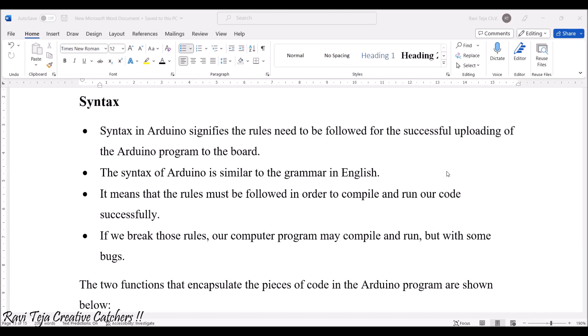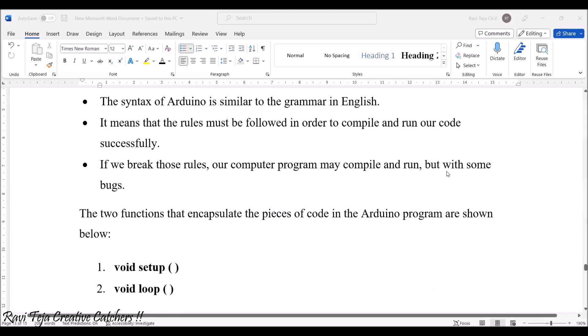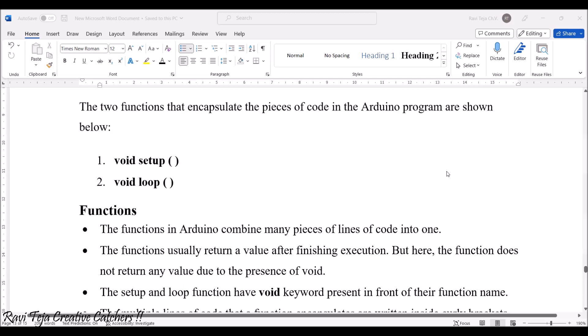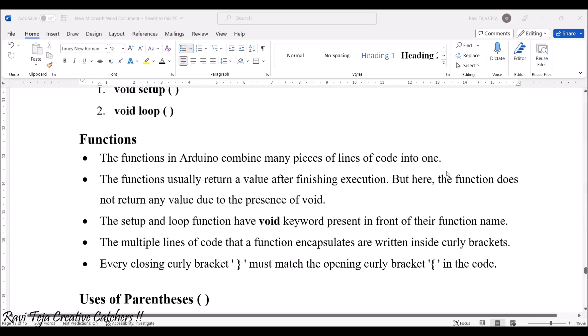As we have already seen in the previous sessions, the two functions that encapsulate the pieces of code in the Arduino program are void setup as well as void loop. These are the two things which are very much mandatory for the programming of Arduino. So let's once again see deeply what these functions are meant for.